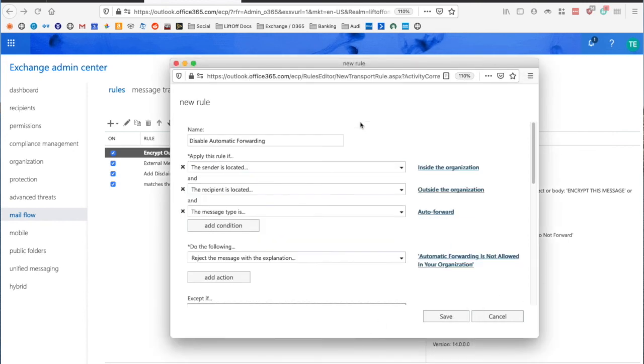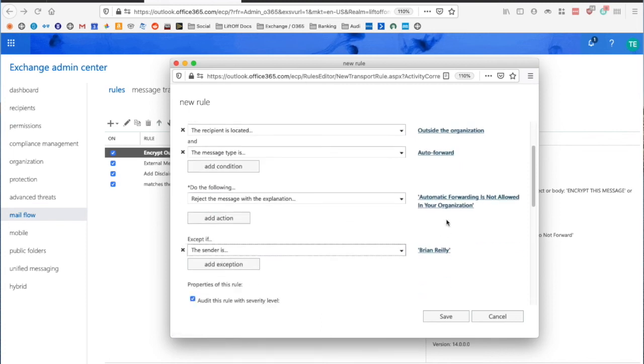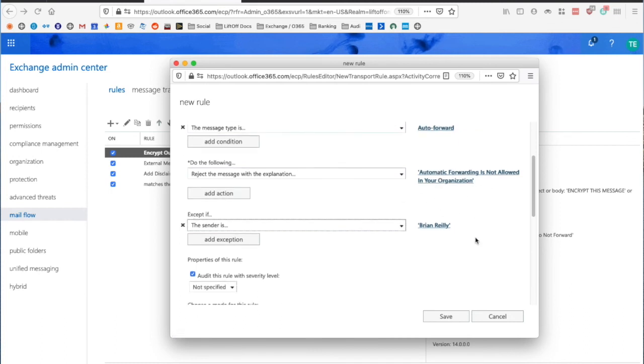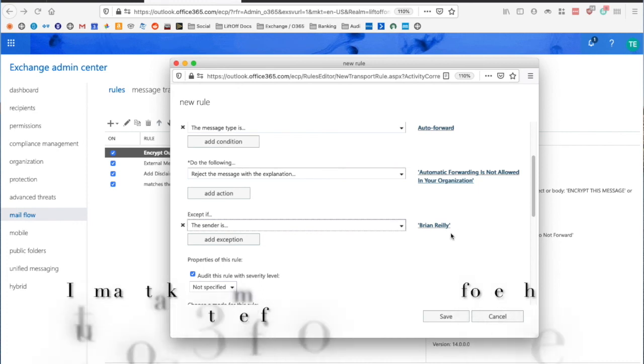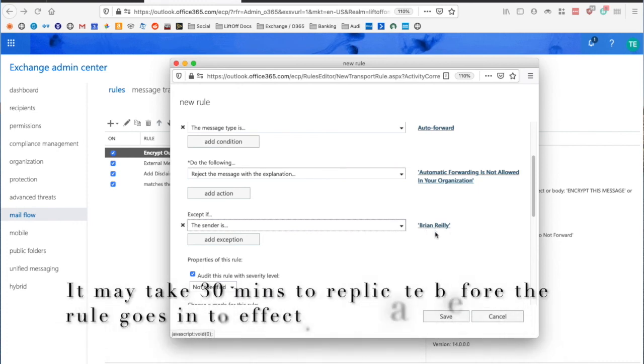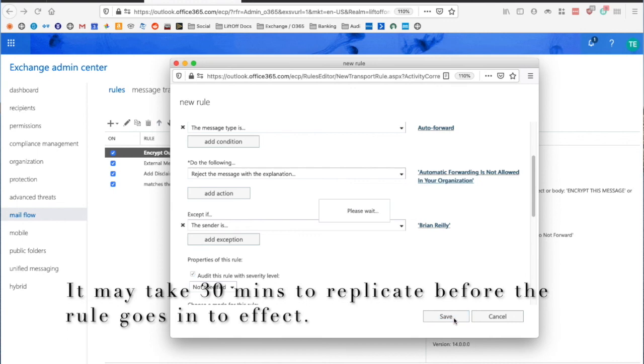So now everyone in my organization who's sending from inside to outside as an Automatic Forward will be rejected and get an error that says Automatic Forwarding is not allowed in your organization, except Brian. And obviously I can add and remove people from this list as needed. I'm going to click Save.